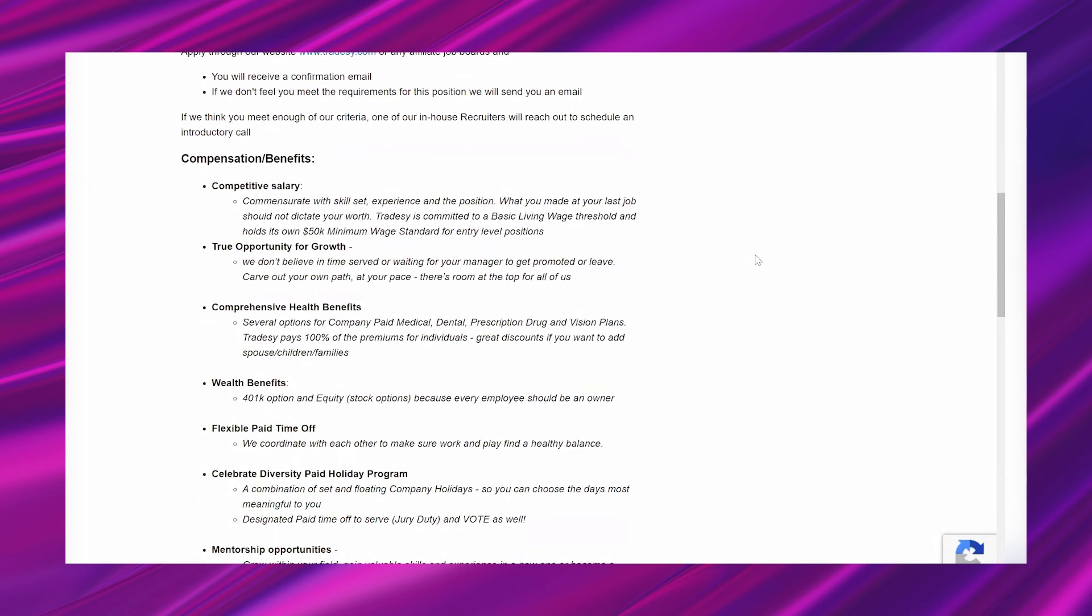So compensation benefits, competitive salary, commensurate with skill set, experience, and the position. What you made at your last job should not dictate your worth. Tradesy is committed to a basic living wage threshold and holds its own $50,000 minimum wage standard for entry-level positions. True opportunity for growth. We don't believe in time served or waiting for your manager to get promoted or leave. Carve out your own path at your pace. There's room at the top for all of us.